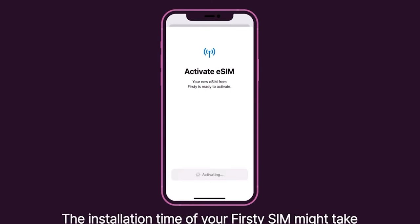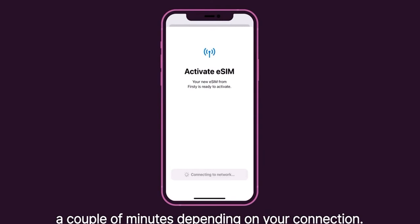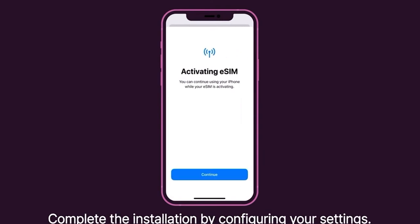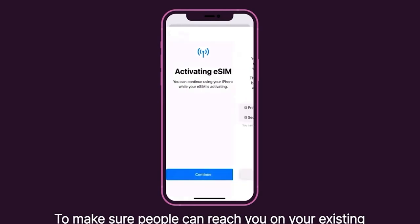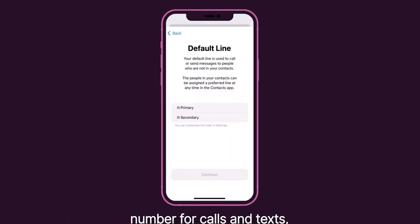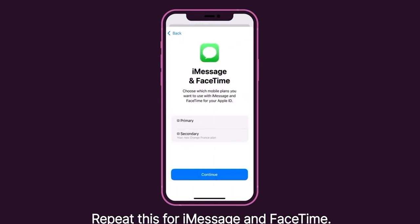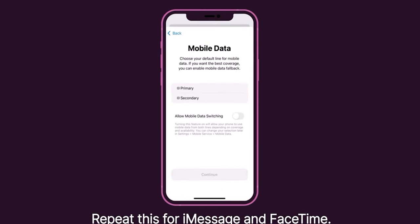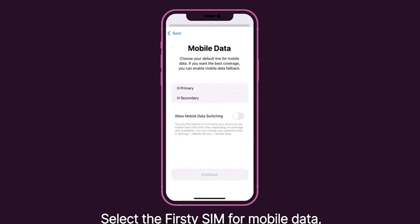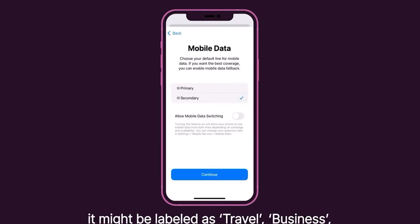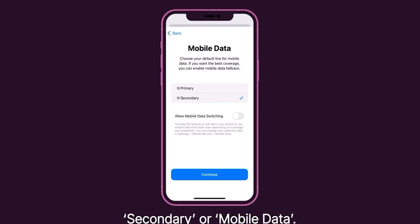The installation time of your Thirsty SIM might take a couple of minutes depending on your connection. Complete the installation by configuring your settings. To make sure people can reach you on your existing number for calls and texts, choose Primary as your default line. Repeat this for iMessage and FaceTime. Select your Thirsty SIM for Mobile Data — it might be labeled as Travel, Business, Secondary, or Mobile Data.